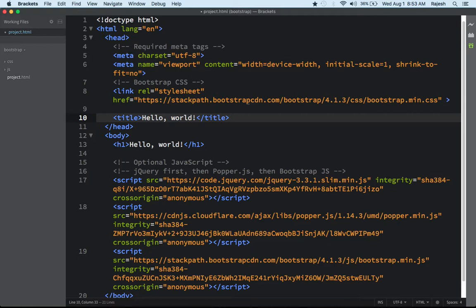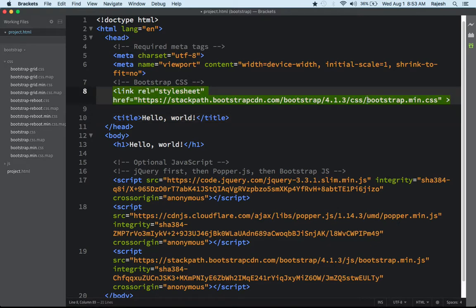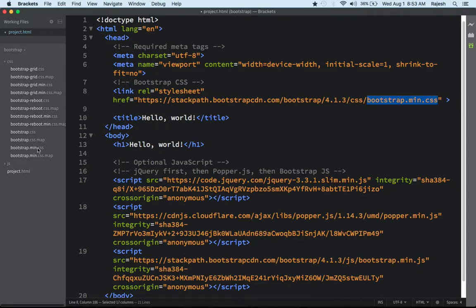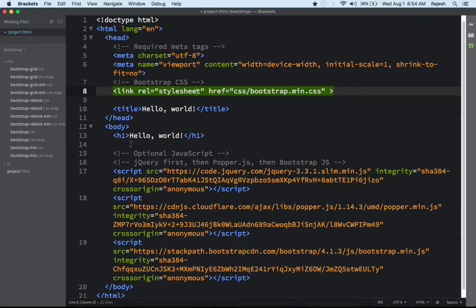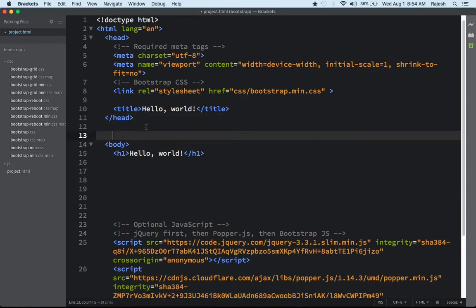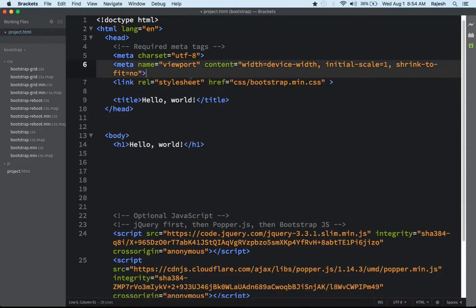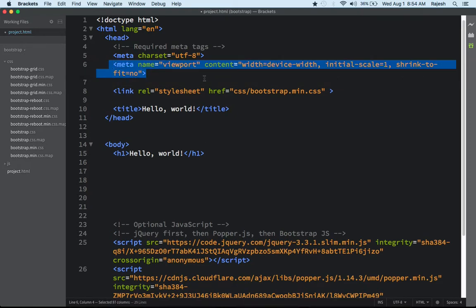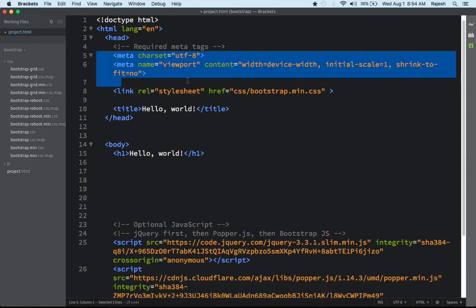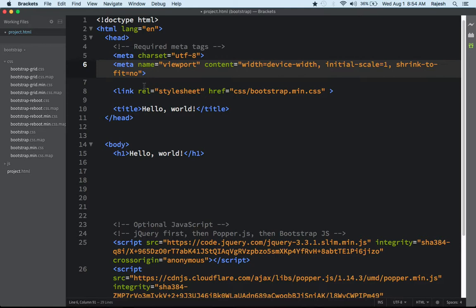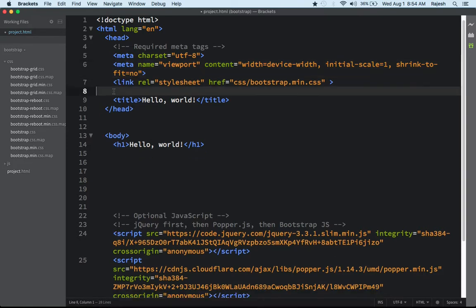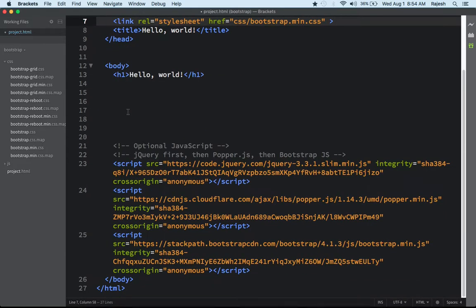Inside our CSS we have bootstrap.min.css — check here, yes it's there. If you have the same file locally, this link is just extra code we don't need. Now you can see they look the same. The meta viewport tag is only for mobile device responsiveness — if you don't need it you can delete it, but I'm keeping it because I'm making a responsive website. Keep the title at the top too.